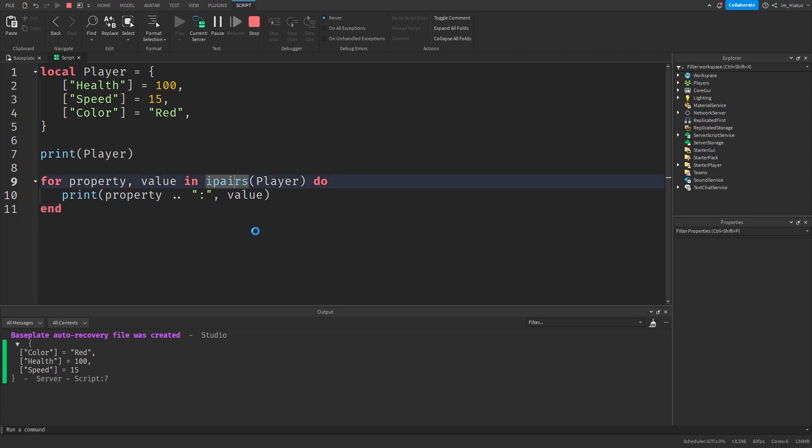And we can see that nothing happens. This is because the ipairs iterator function starts from key 1. So it looks for a key in the table that is just the number 1. And since it can't find any key in our dictionary that is just 1, it doesn't iterate over anything and ends.